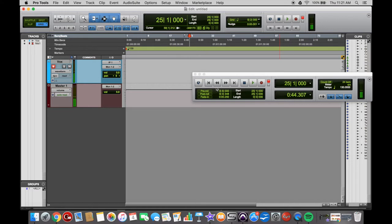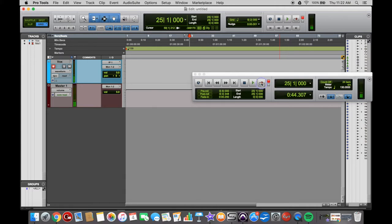you'd go down to your transport bar, go to the record button, hold control and press on that. And then go through until you get the record button with a P on it, which is quick punch.